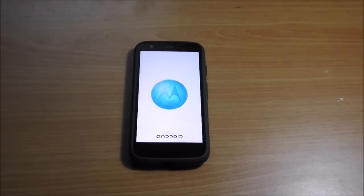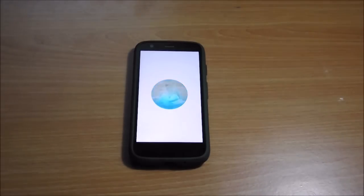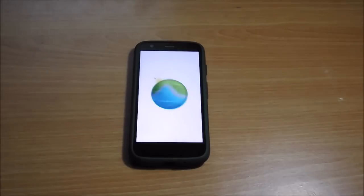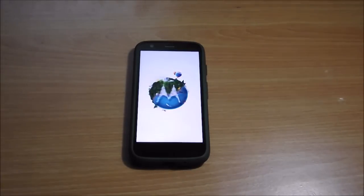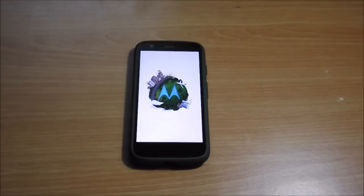To speed up the processor a little bit, connect the charger. After the update is done, the device will boot into Lollipop and optimize the apps.